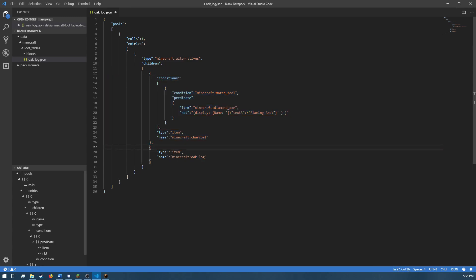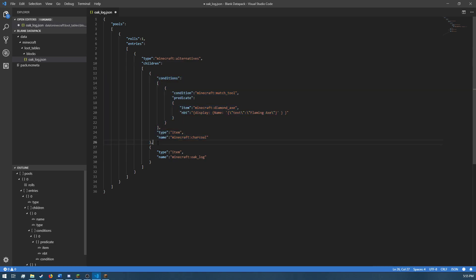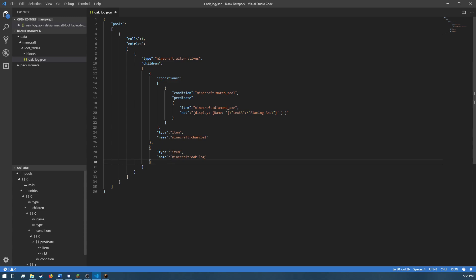The second entry is just Minecraft Oak Log. So, if the conditions for this aren't met, it will move on. The loot table will move on to the next entry. And because this entry doesn't have conditions, that means that this will drop by default. So, this is what's being called when I break an Oak Log with anything other than a diamond axe renamed to Flaming Axe.